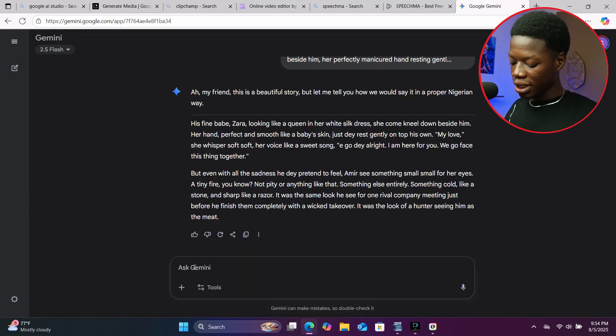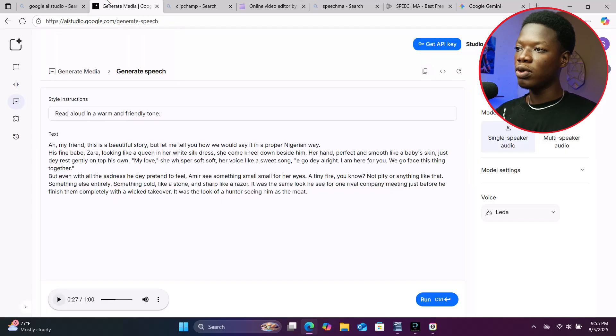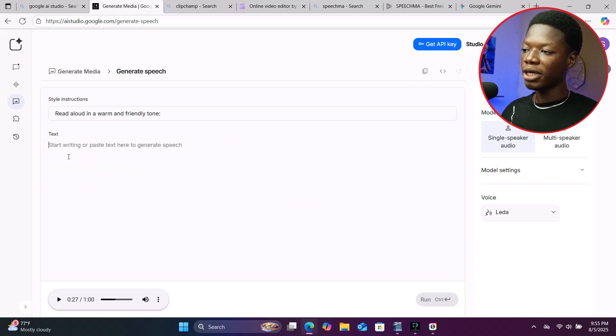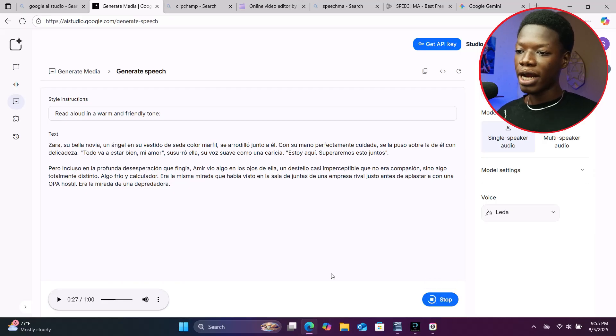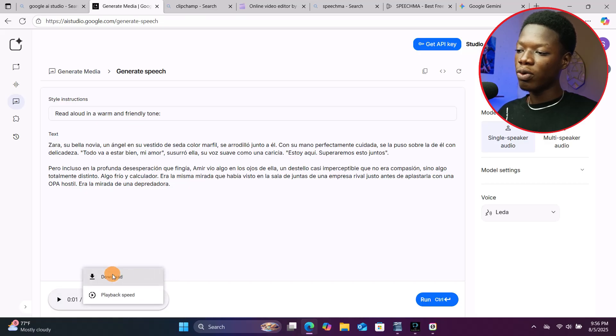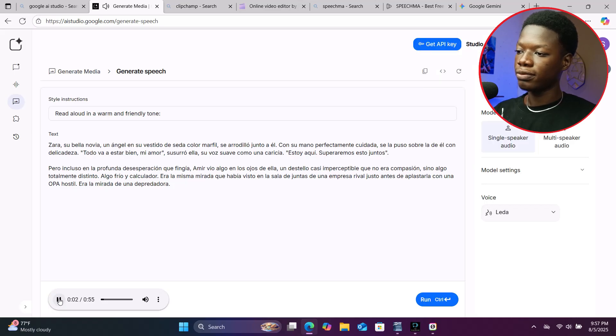Now I'll go to Google Gemini and tell it to make the script Spanish, click Submit, copy the result, go back to Google AI Studio, delete the current script, paste the Spanish version, and click Run. I don't know how to speak Spanish — if you're watching and fluent in Spanish, let me know in the comments if what it says is right or wrong. It is done. Download it. 'Zara, su bella novia, un ángel en su vestido de seda color marfil, se arrodilló junto a él.' As you can hear, it is actually reading it in the Spanish language.